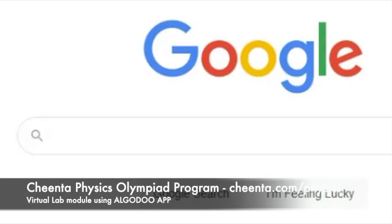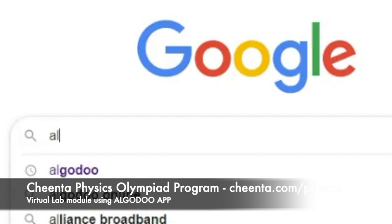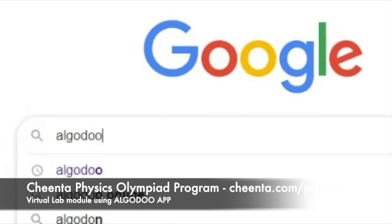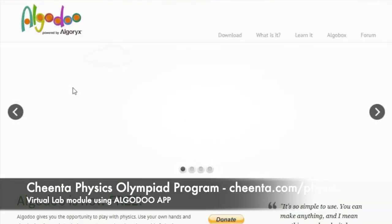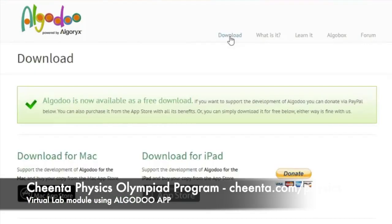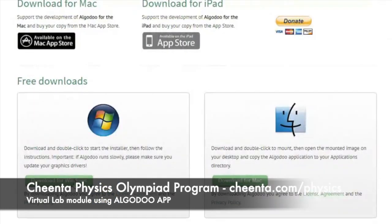Go to Google and search 'Algodoo'. You'll find the Algodoo website — go there and select the download option. You have options to download for Mac, iPad, or Windows. After downloading, an exe file will be generated.